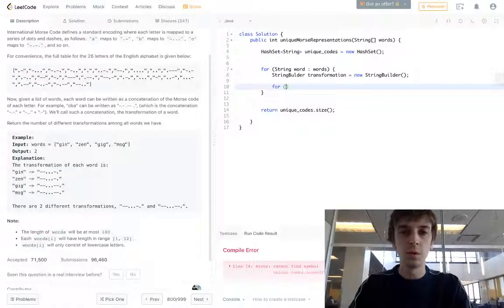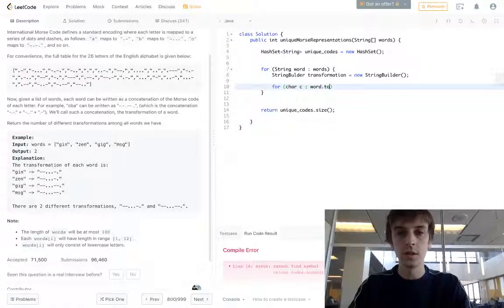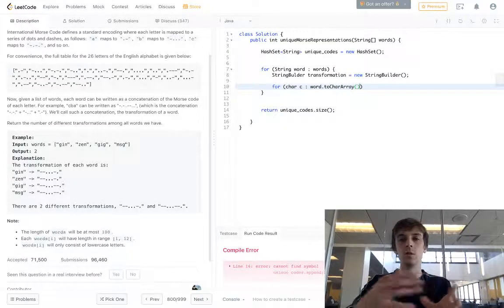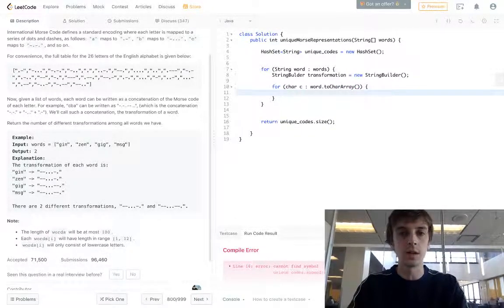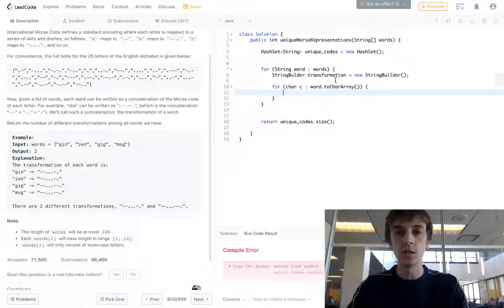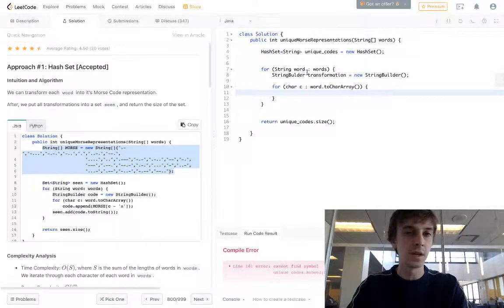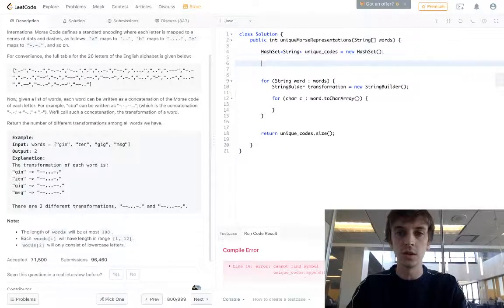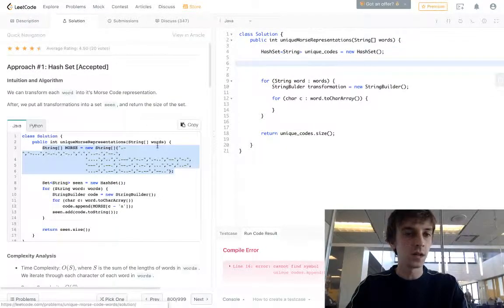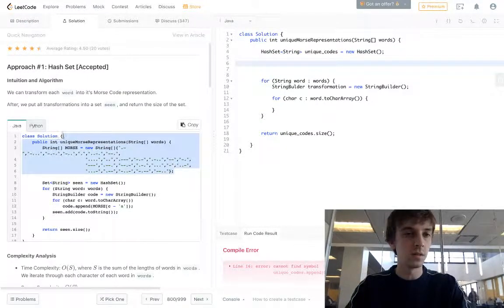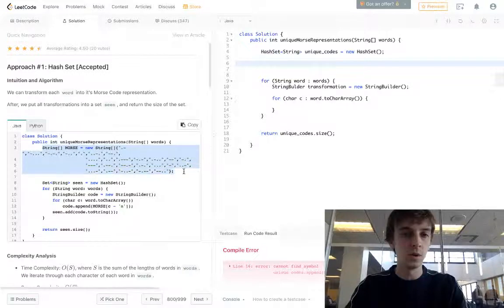Then we're going to loop through the letters in the word using word.toCharArray(). You have to convert it to a char array so that we can loop through the letters using this for-each loop. This is where we actually build our string using the StringBuilder. We're going to look up in an array — this guy created it, and I'm not going to write it in the solution here. I would recommend copying and pasting this because writing it out would probably be annoying.